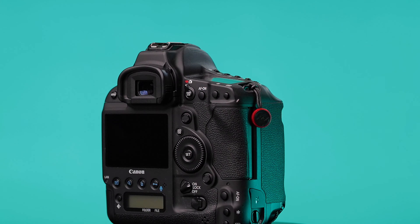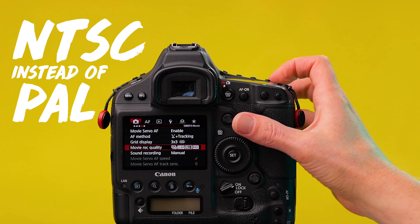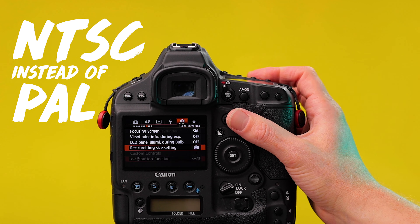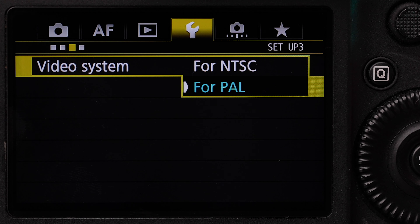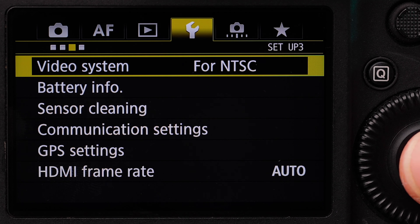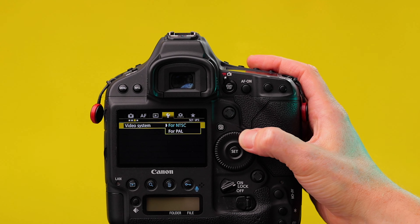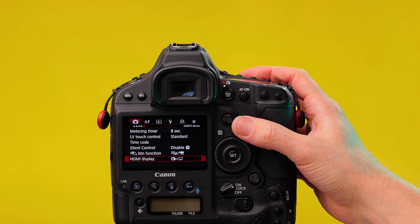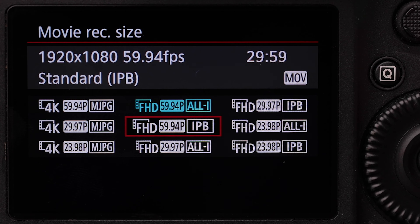First things first, I make sure my camera is set to NTSC instead of PAL. This unlocks more recording frame rates including 120, 60, and the all-important 24 frames. If I'm shooting client work I'll use PAL standard so indoor lighting does not flicker on my recordings. Now I have it set to NTSC we can choose our frame rate — 24 frames, all the way.